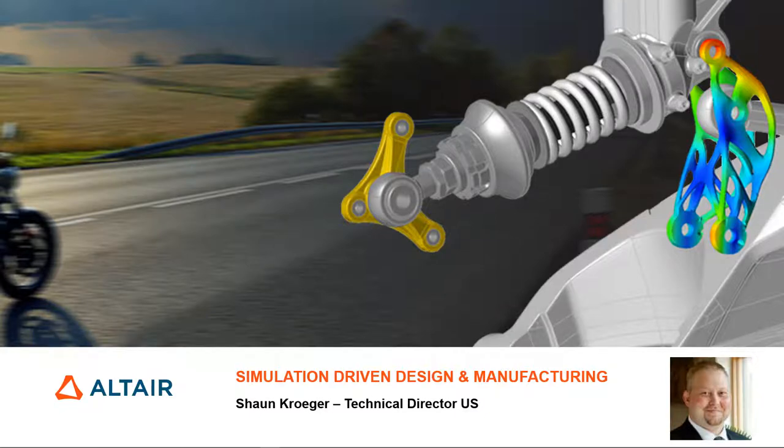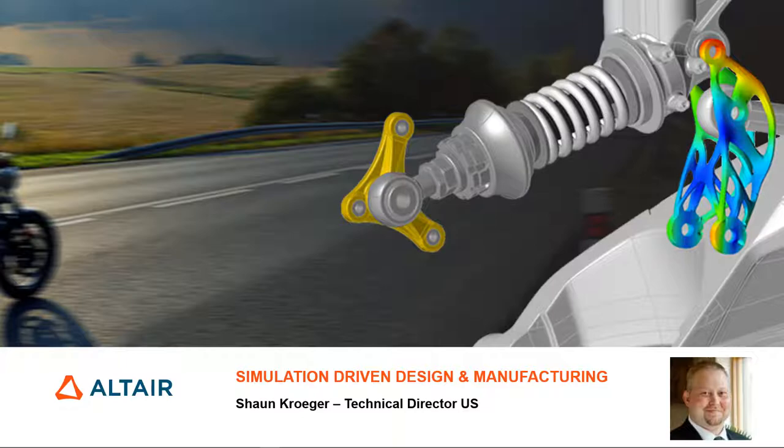Hello and thank you for spending a little time today to learn more about simulation driven design and manufacturing. My name is Sean Kreger and I'm the technical director for Altair helping our partners throughout the U.S. deliver innovation technology to their customers.